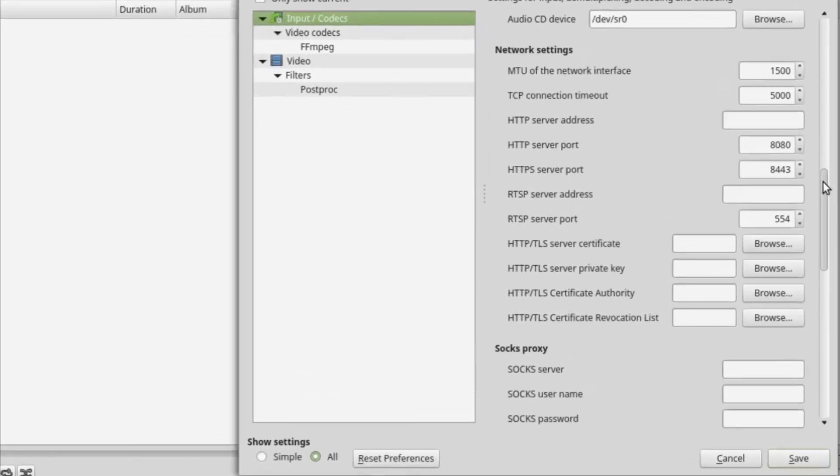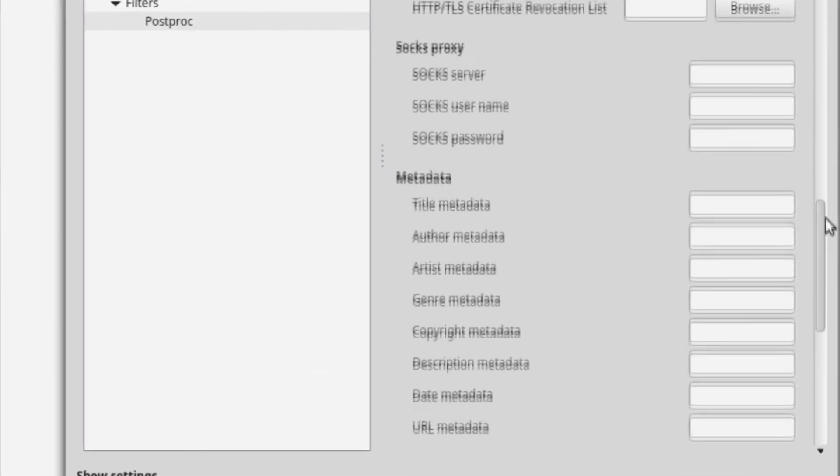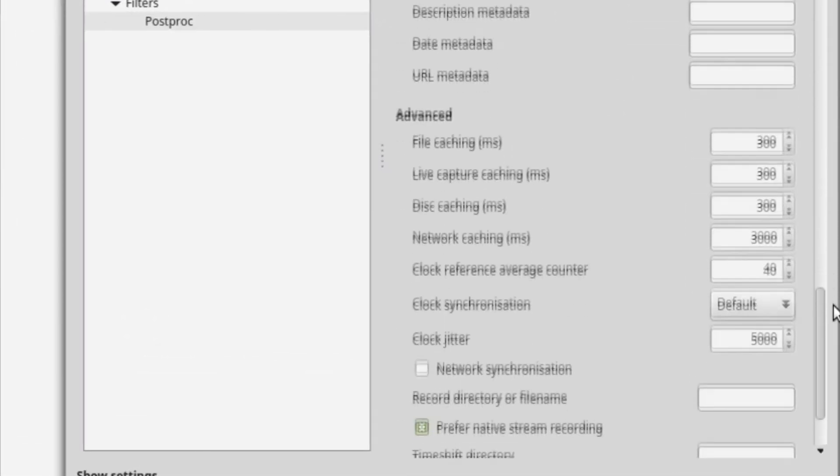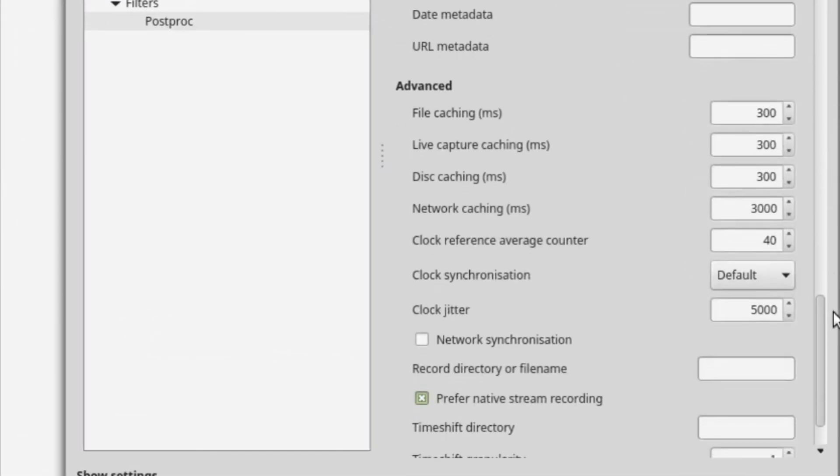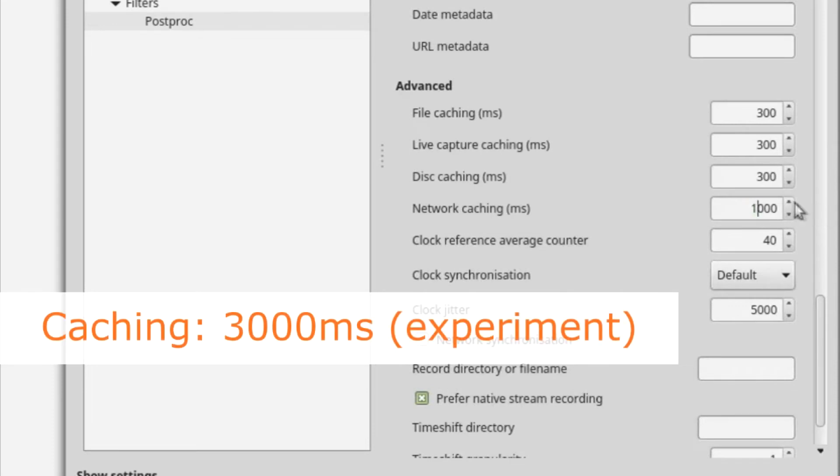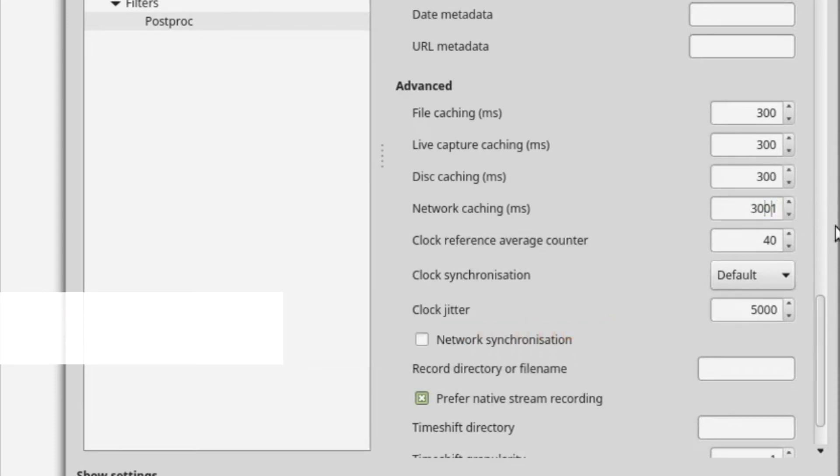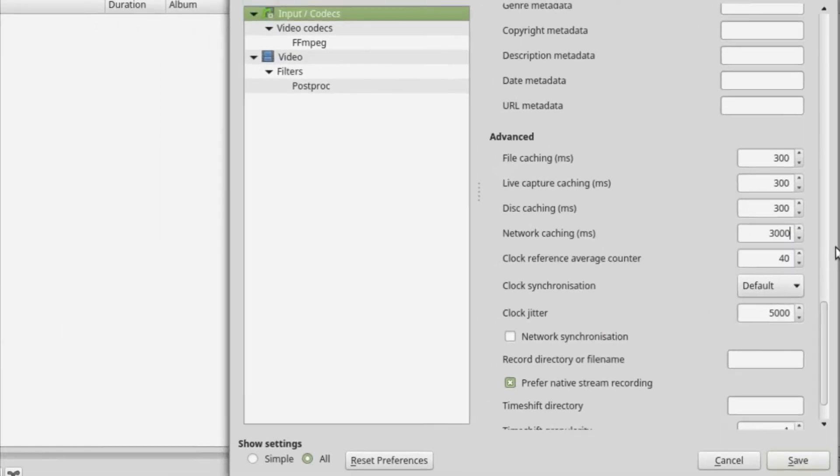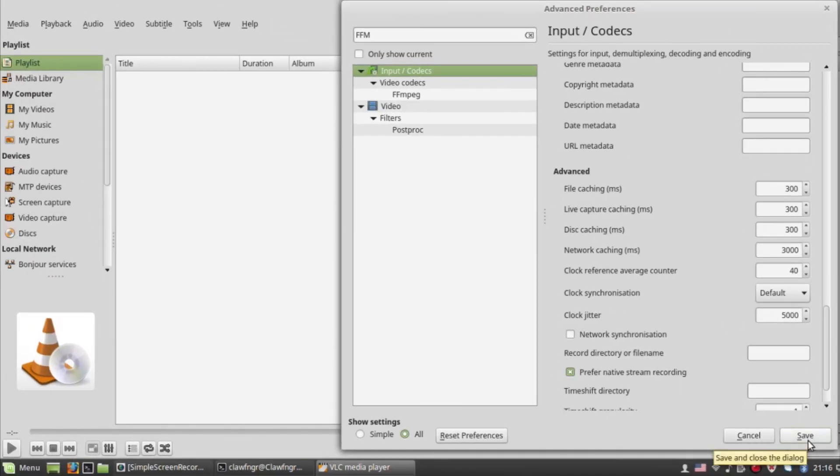Next up, scroll down and find Network caching. Set that to about 3000 if it's any lower than that by default. Once you're done with this, you're set to go.